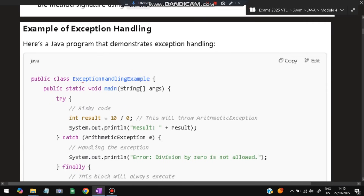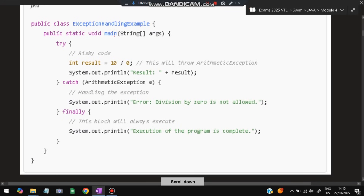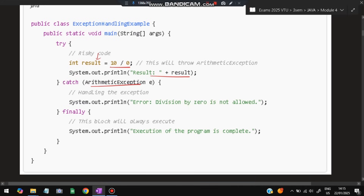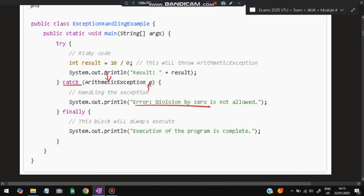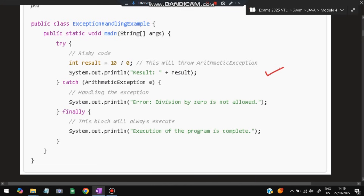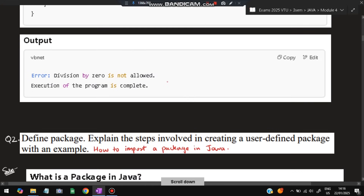Here's an example. The class is defined as ExceptionHandlingExample. In the main function, result is stored as 10 divided by 0 inside a try block. If there is an ArithmeticException, we catch it and print 'division by zero is not allowed'. Whether or not an exception happened, the finally block prints 'execution of program is complete'. So the difference between try-catch and finally is illustrated — finally always runs.